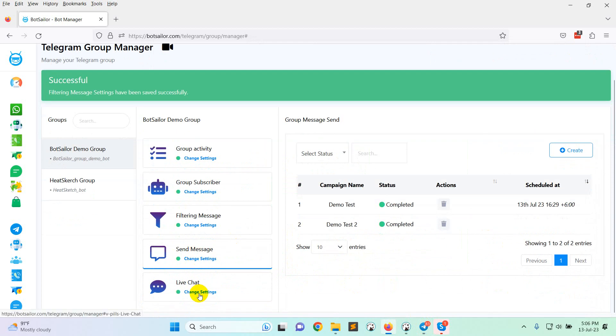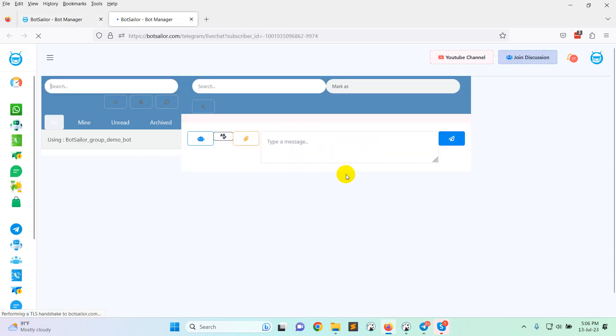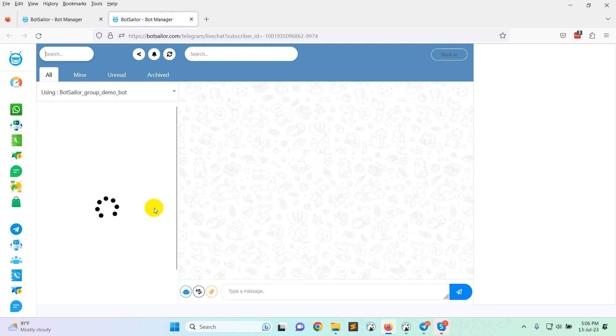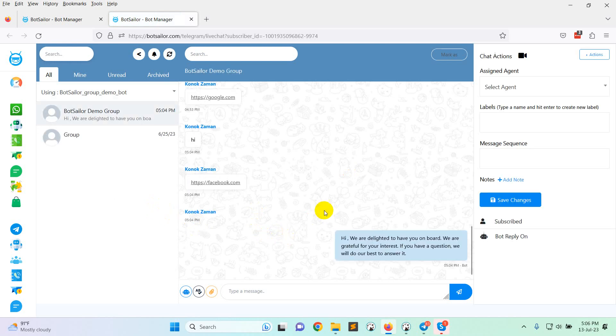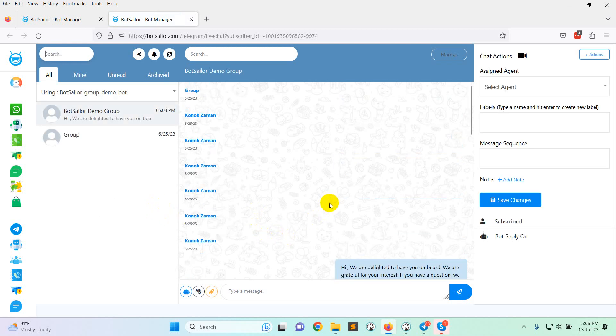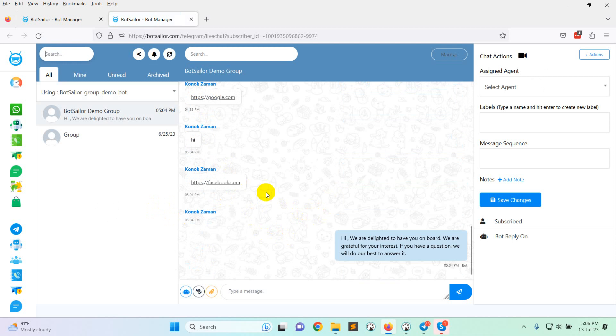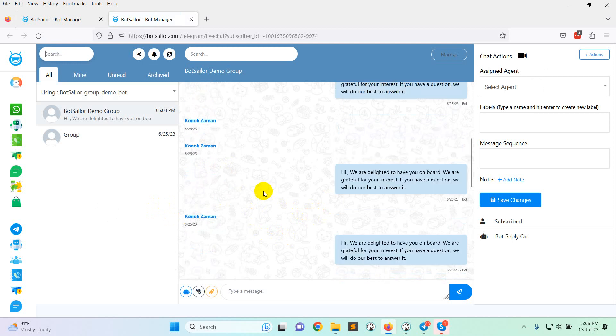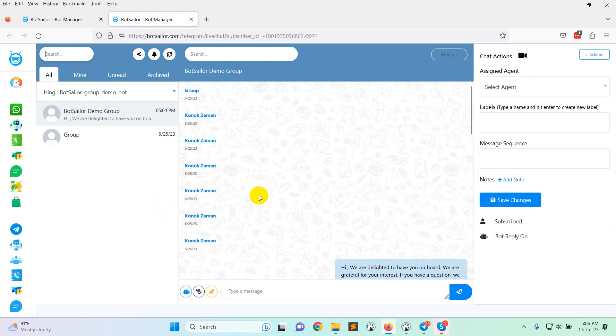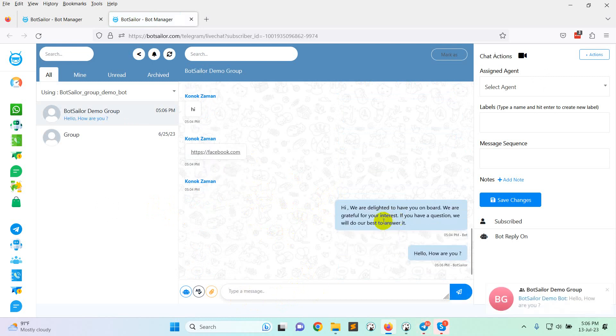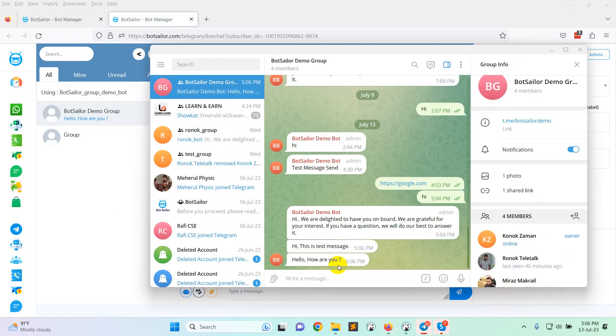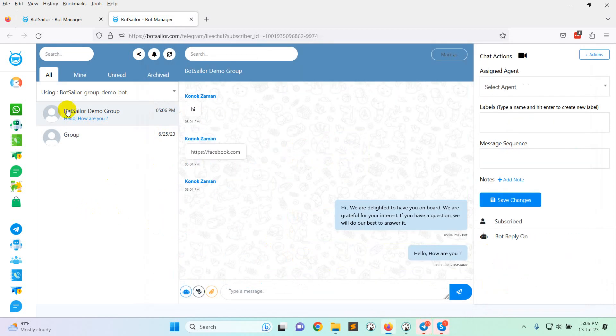Now click on live chat option. You can see the group live chat option. When you click, you can see all the live chat options also here. All the messages come from different types of users and also you can send messages from here also. So you can see here is the message.